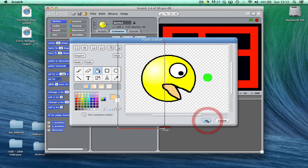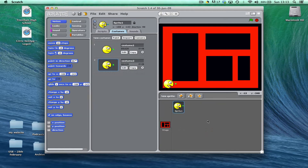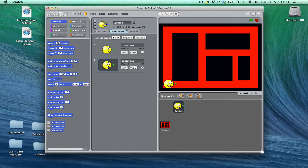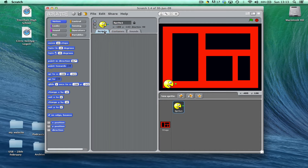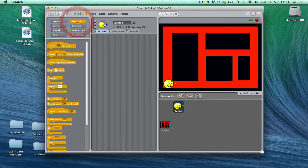By clicking on OK you can see I've now got a version of Pac-Man with his mouth closed and then a version of his mouth open. Now to actually animate it, what we're going to do is add a little bit of code. So to do that I'm going to go to the scripts tab and start out by saying when the green flag is clicked.